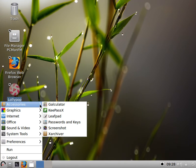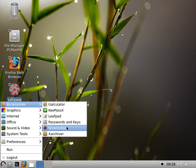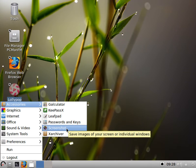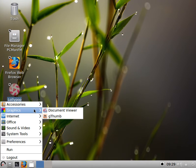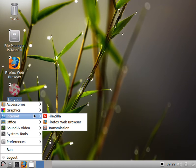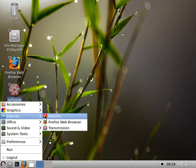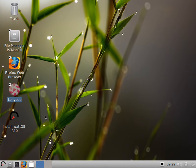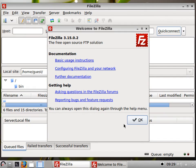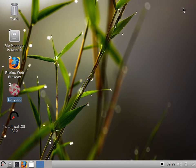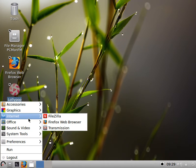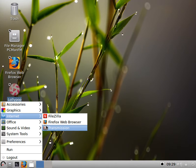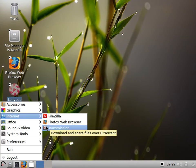Then we can see we also have calculator, more password management stuff, screenshot, which is really nice, and XArchiver. In Graphics, you've got your PDF viewer and Gthumb. In Internet, we looked at Firefox. Really nice that we have FileZilla. So if you're into development at all and you have to transfer files, this is a great program to do it, and it's installed by default, which is really nice.